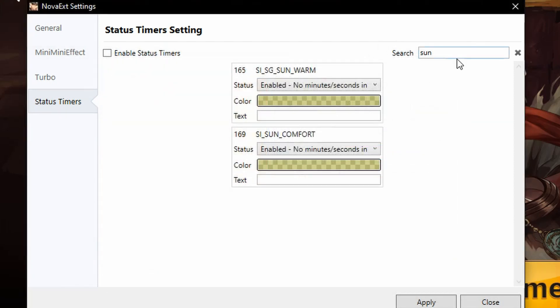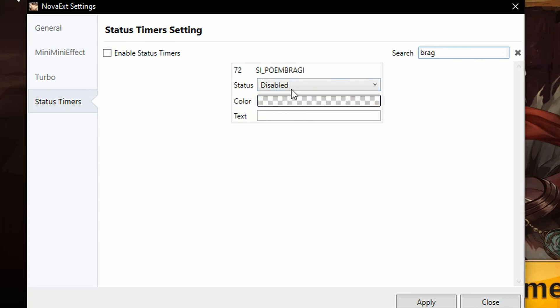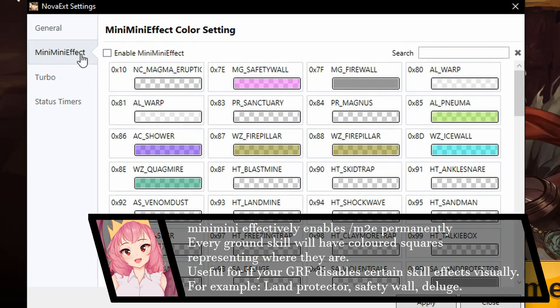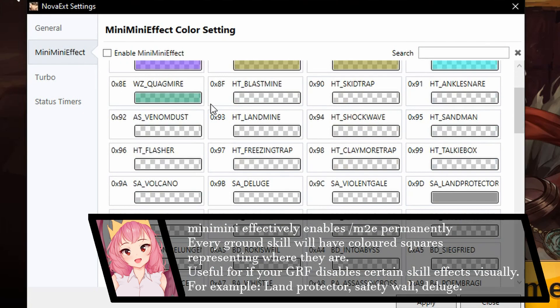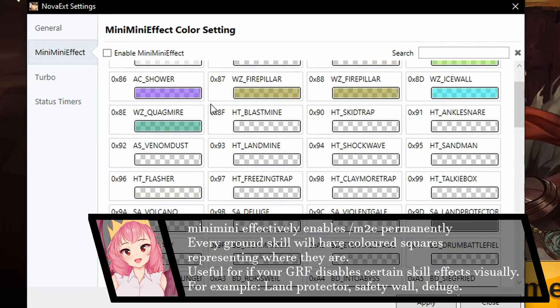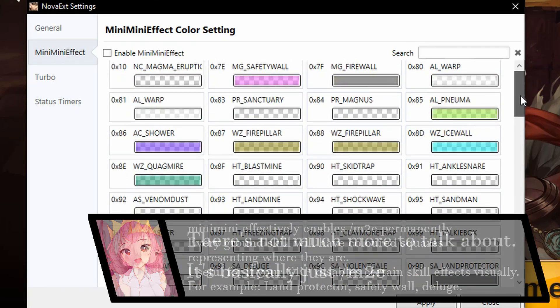You could also do this for like, Bragi. So problem with Bragi, mini effects is for like, slash M2E, from what I remember.